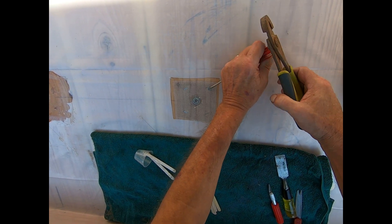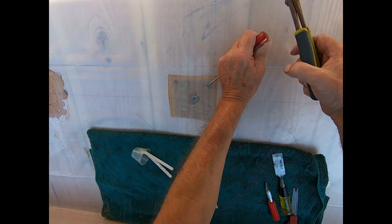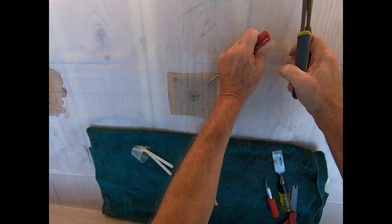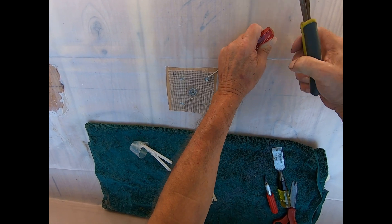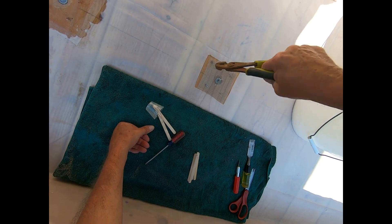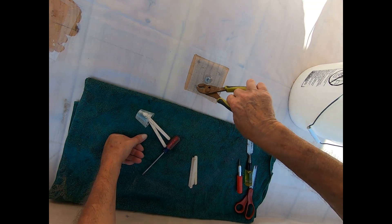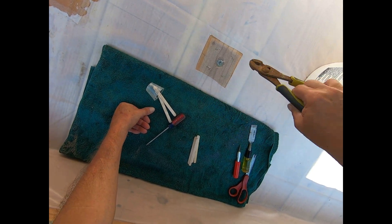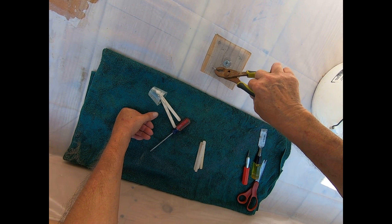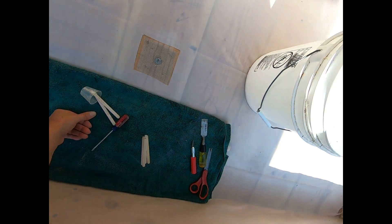I'm trying to raise up the staples so I can grab them with the pliers and pull them out. Take note that all my tools are sitting on a towel to make sure they do not damage the poly.